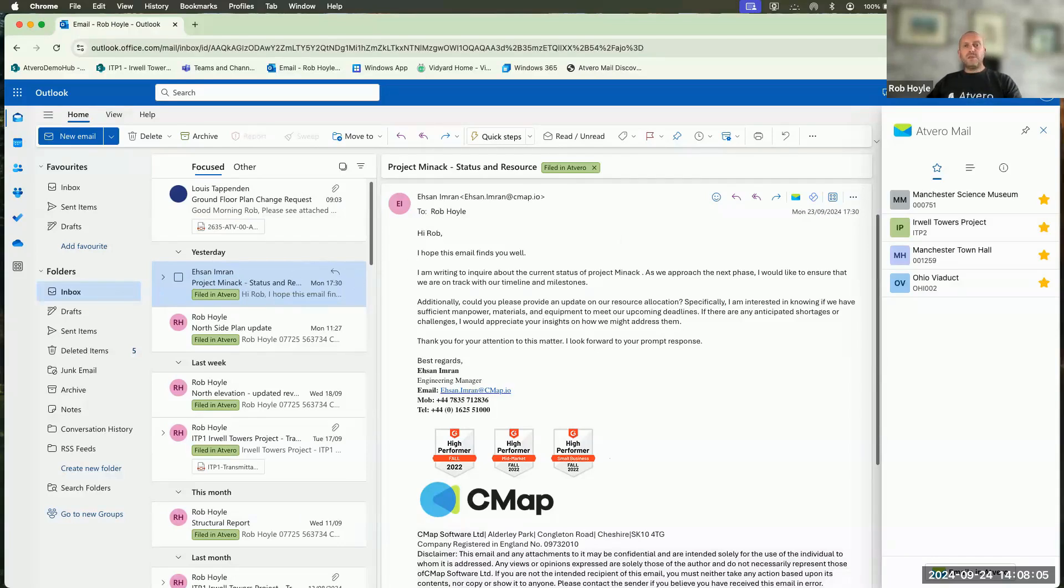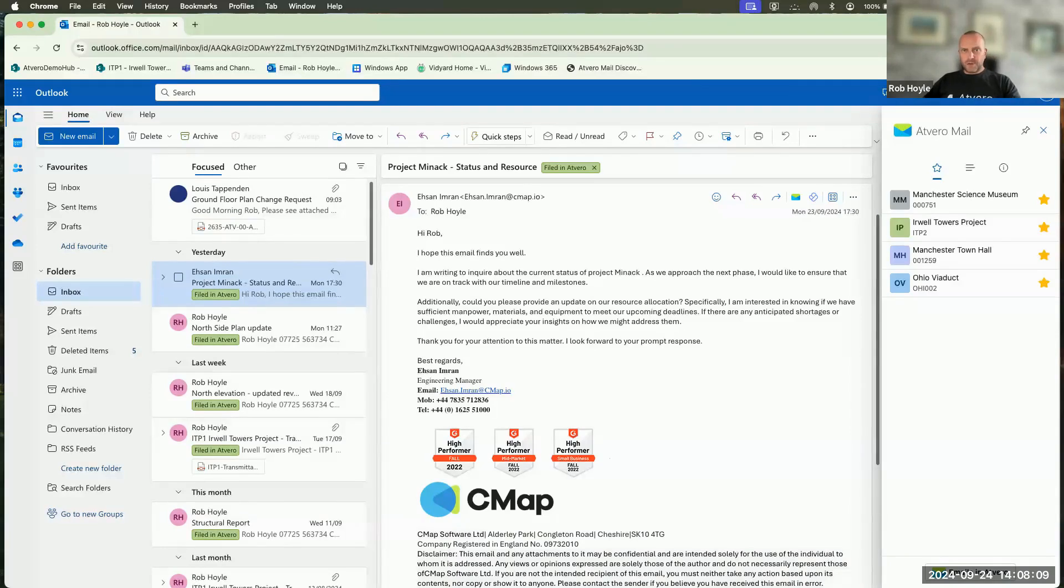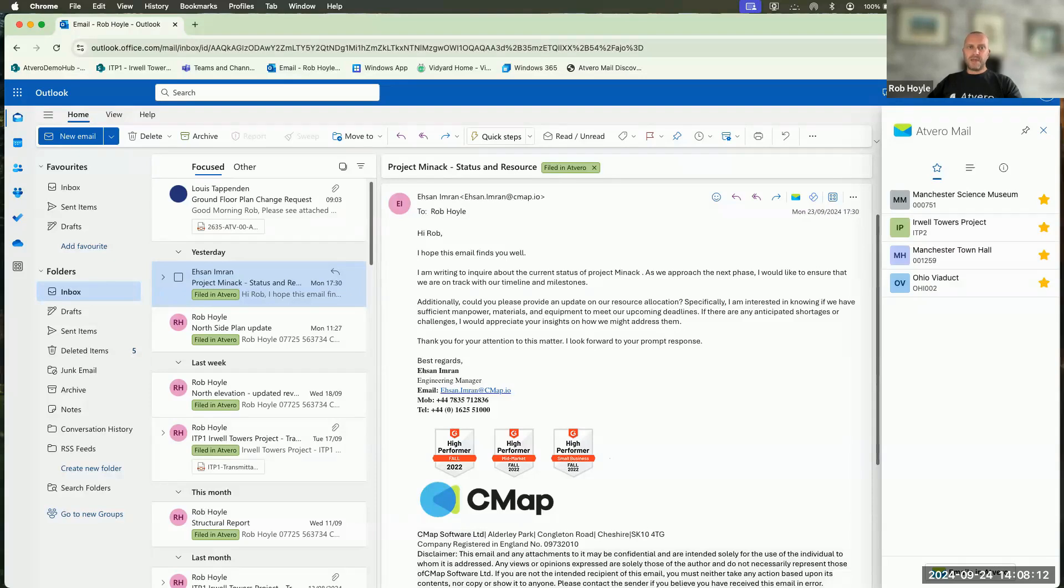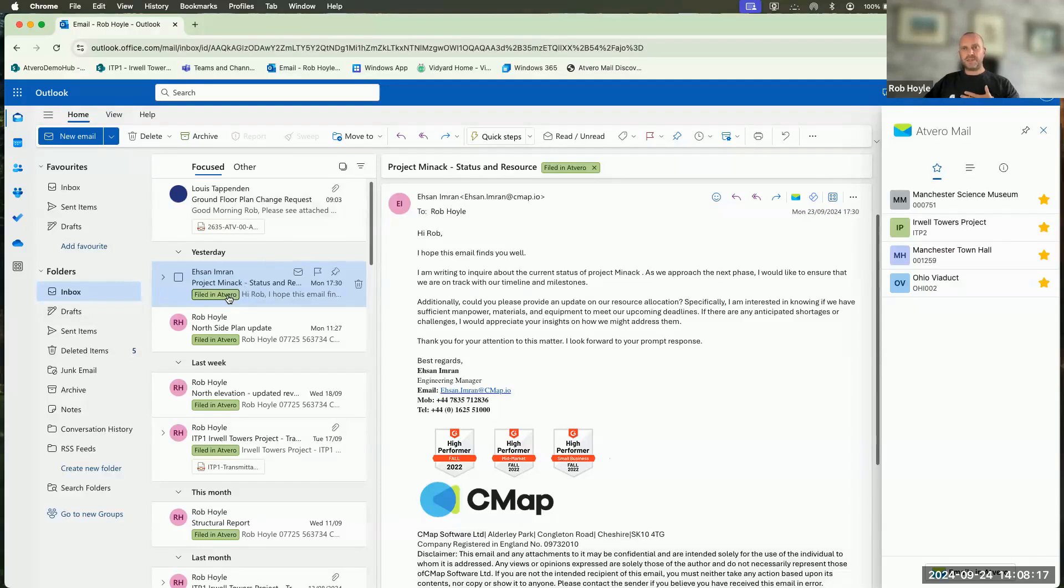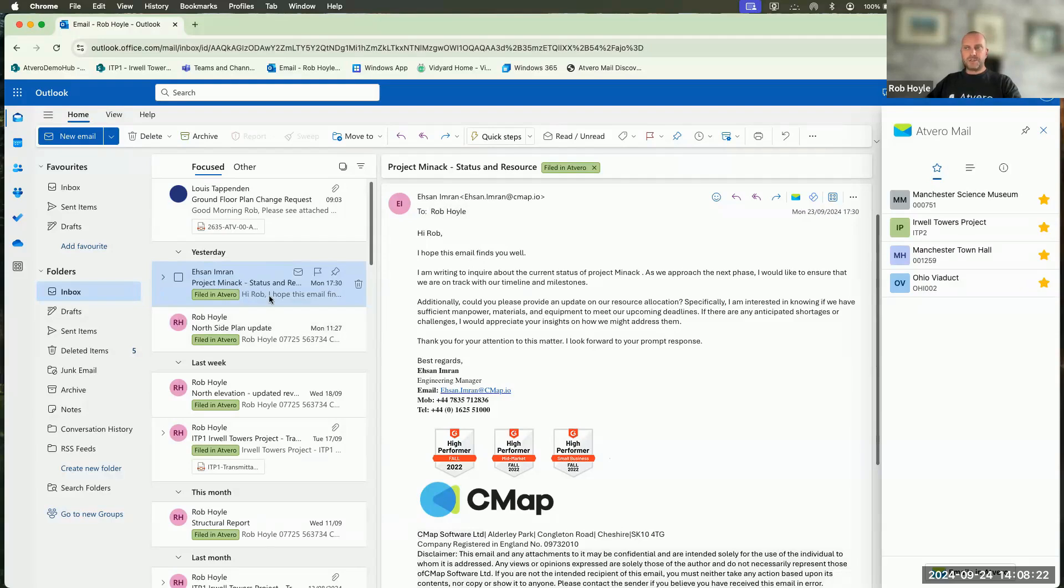Not only that, if there are other members of the project team including the email, the first person files it for everyone. And then the remaining individuals will see that filed in Avero in their very own inbox. So if I filed this and then some of my colleagues were also included on this email, when they go to their emails, they'll see filed in Avero because I've already done that.